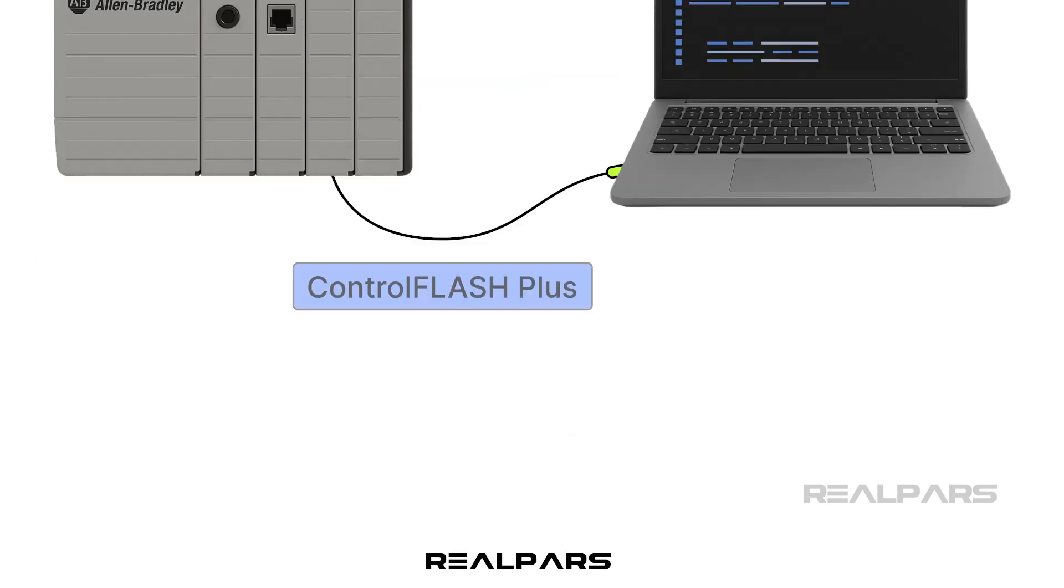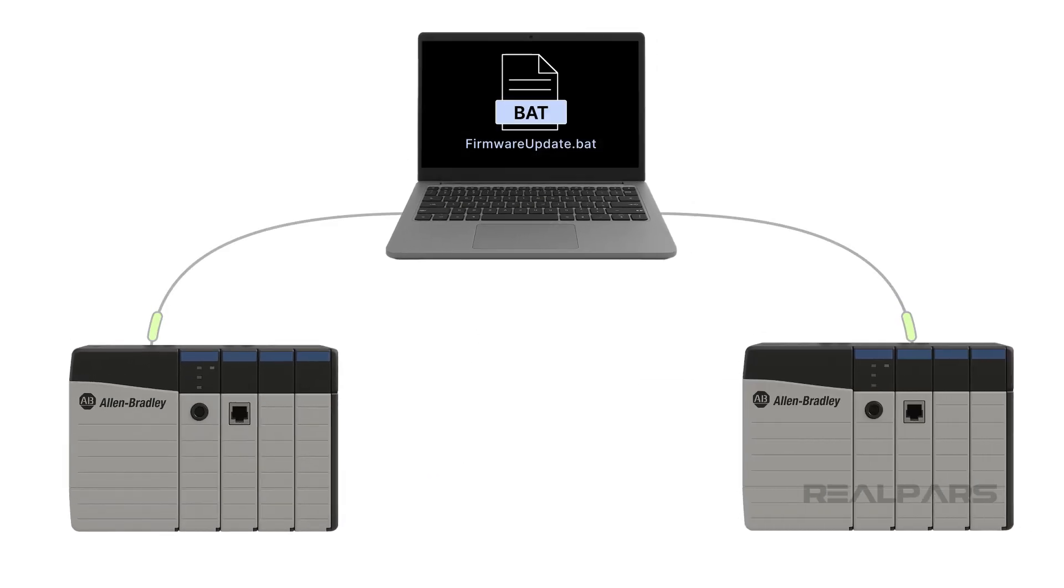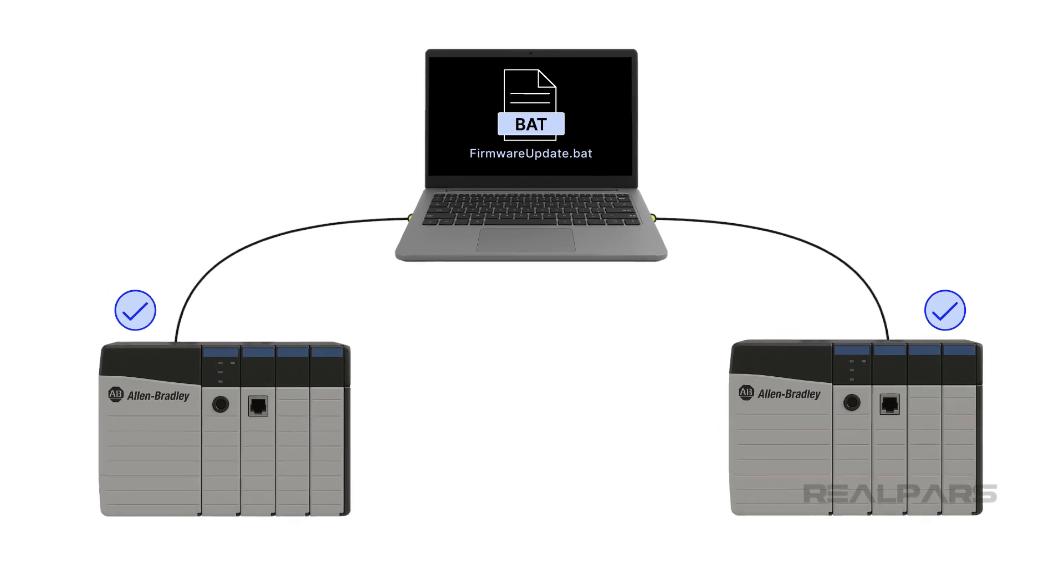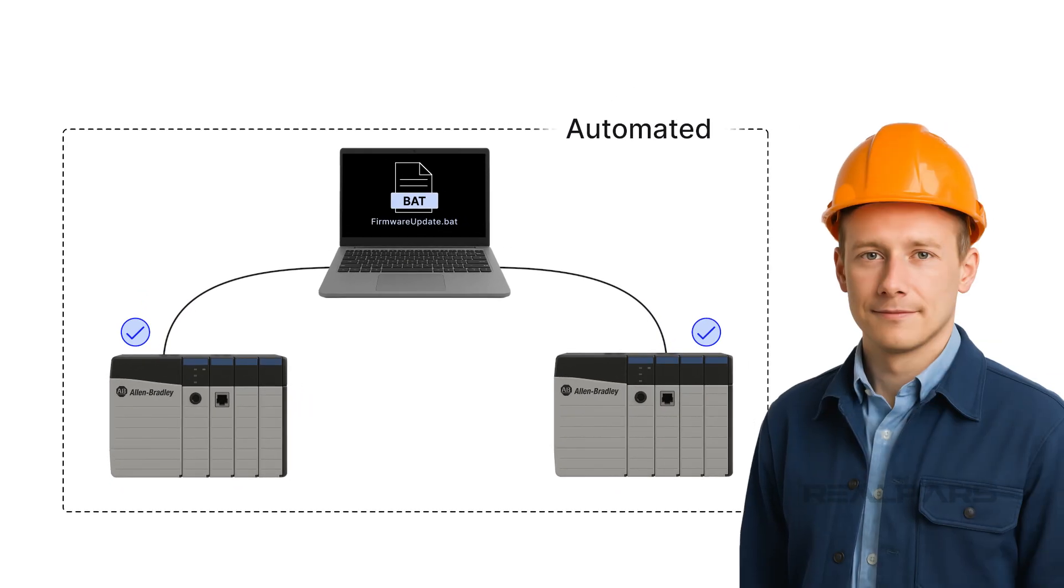In this video, I showed you how you can use the Control Flash Plus API to automatically update the firmware of a PLC. I also explained how you could extend this application by using command-line inputs and batch files to automate the process of updating many PLCs. This is one example of how you can automate repetitive, boring tasks to free up engineers' time.